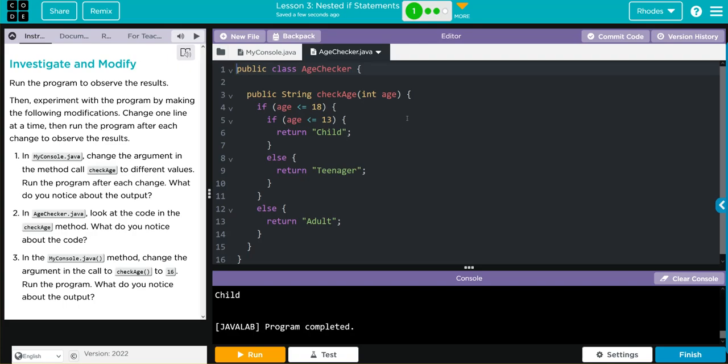Let's look at number two. In age checker Java, look at the code in the checkAge method. What do you notice about the code? I think I've been talking about this all video. This is checking different conditions for the age.